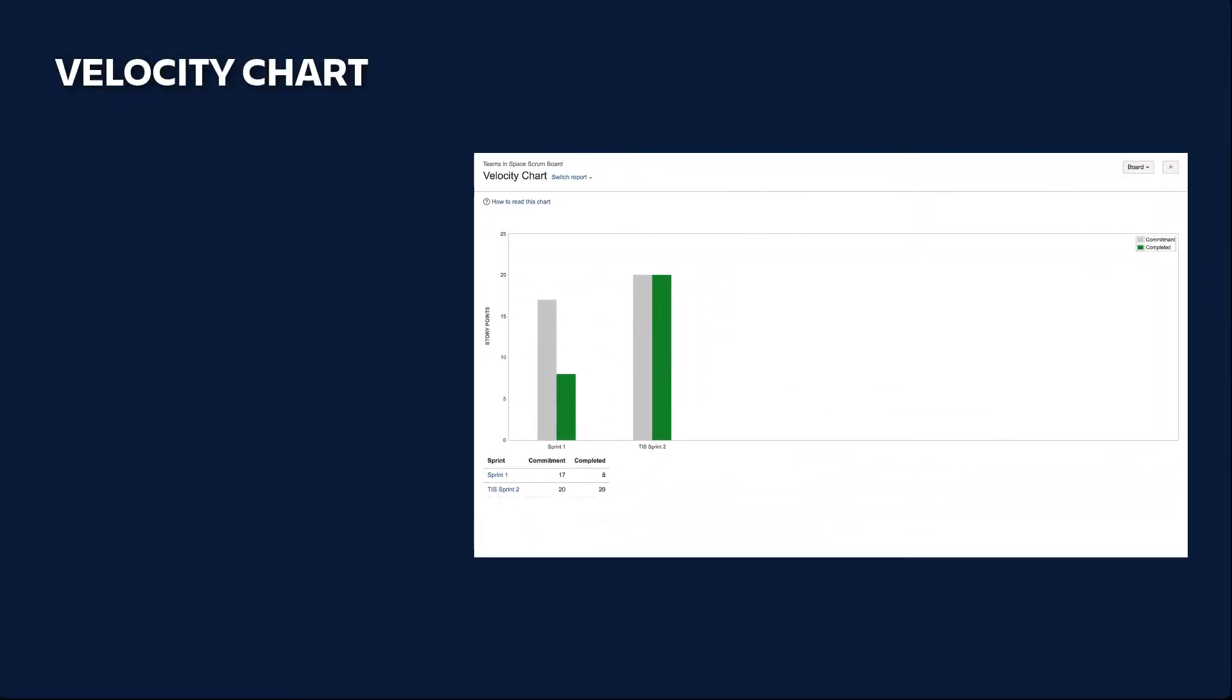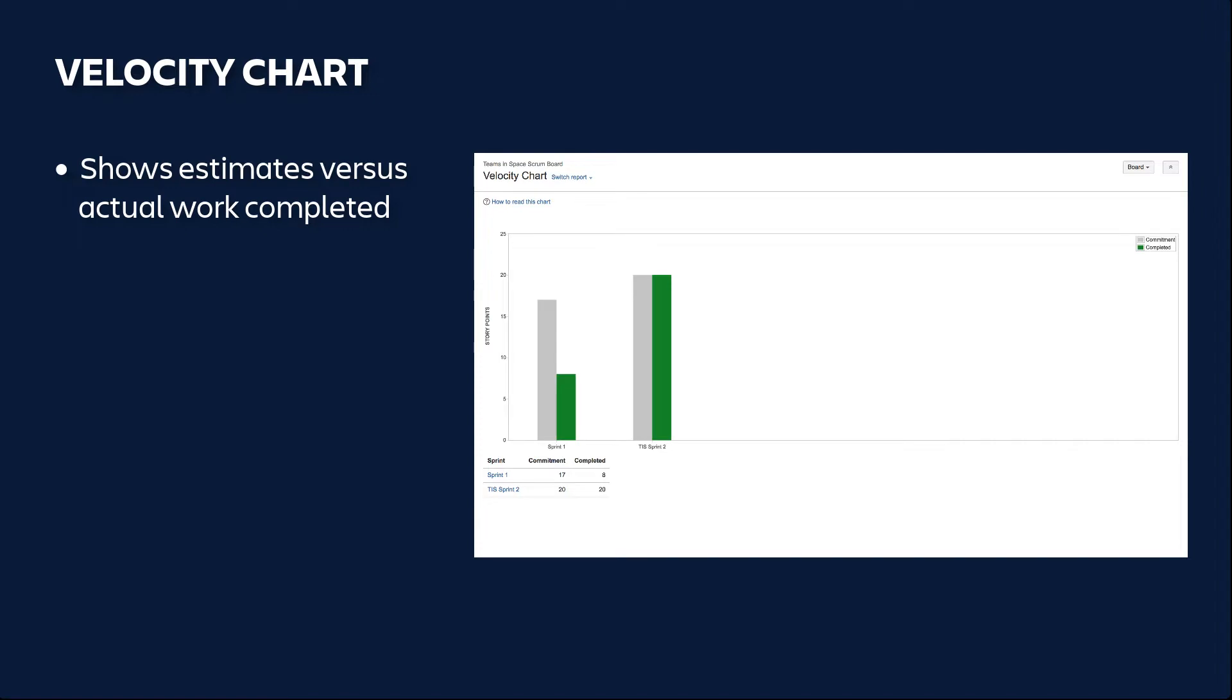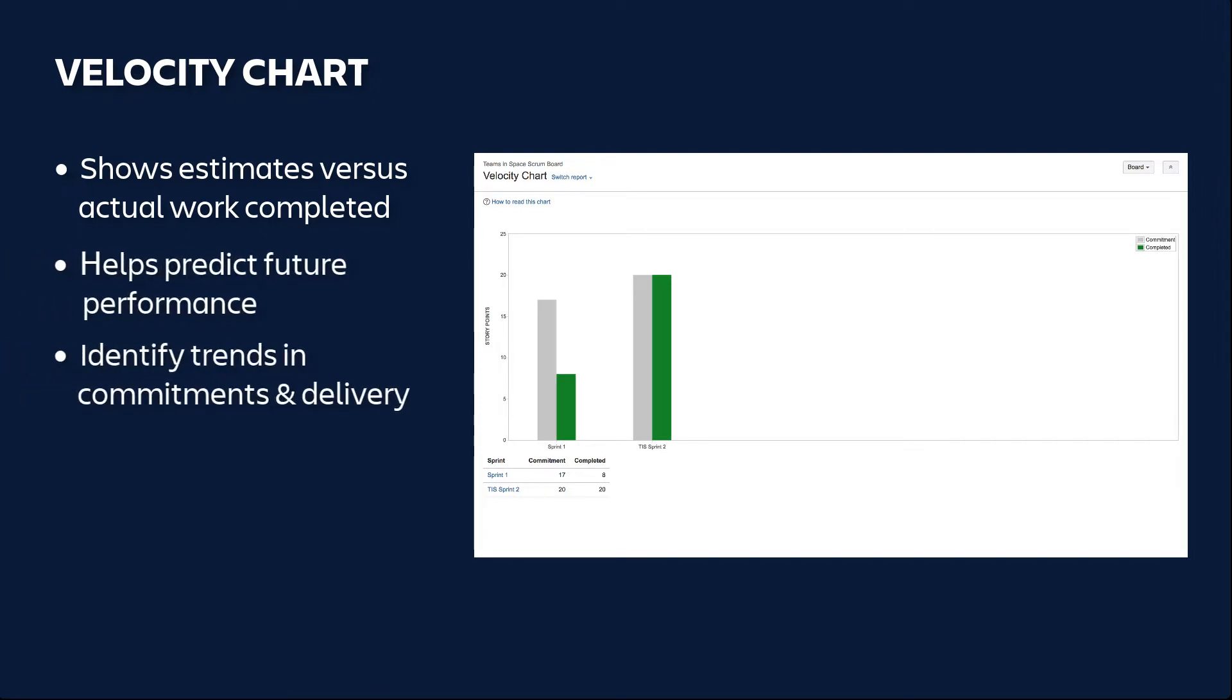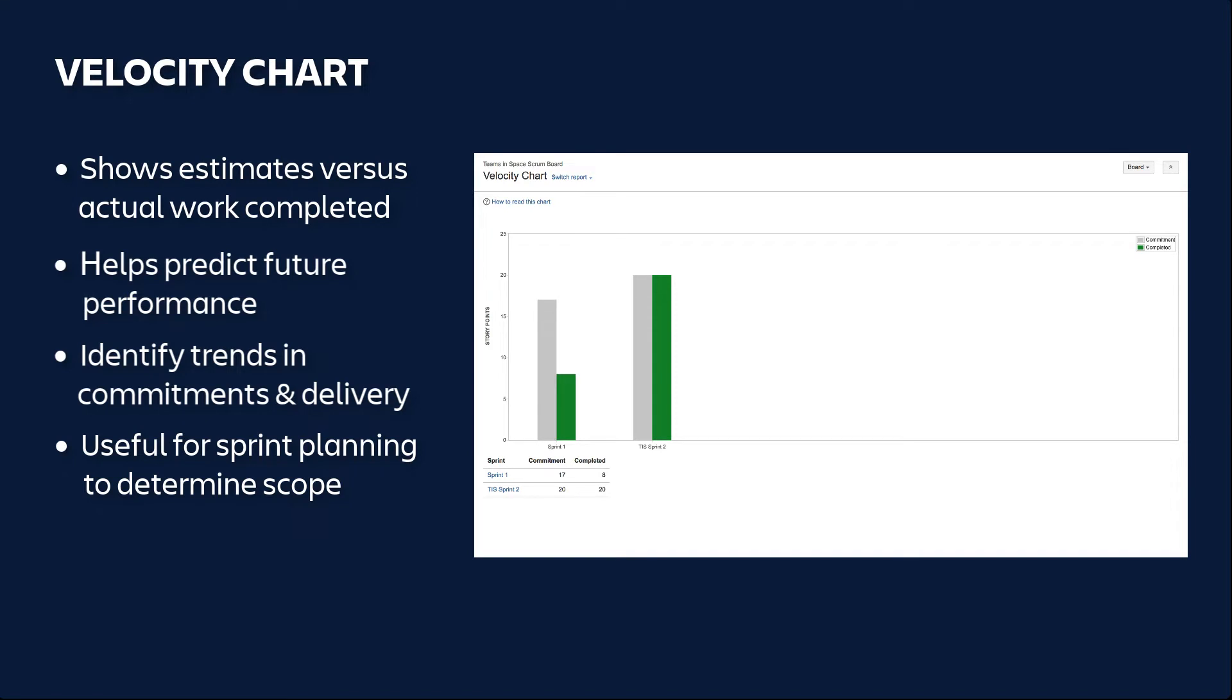The Velocity Chart shows the amount of work estimated versus the actual amount of work completed in recent sprints. This enables you to use past performance to help predict future performance and to identify and address trends in team commitment and delivery. The Velocity Chart is useful in your sprint planning meetings to help you decide how much work you can feasibly commit to.